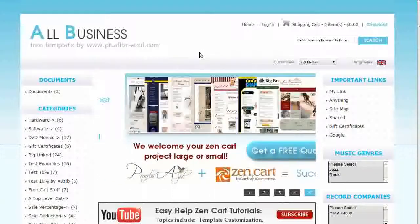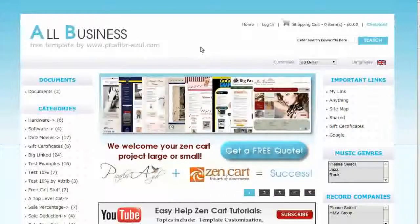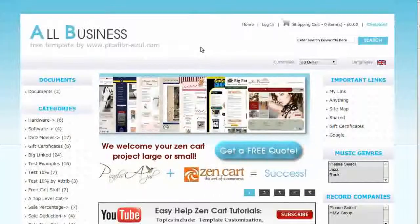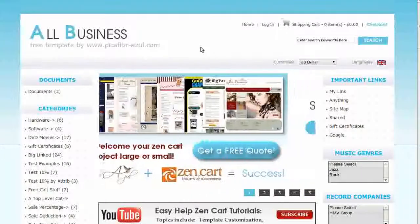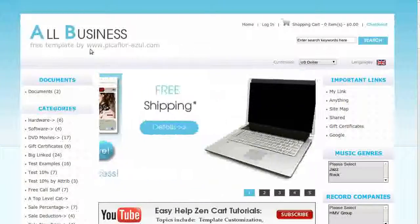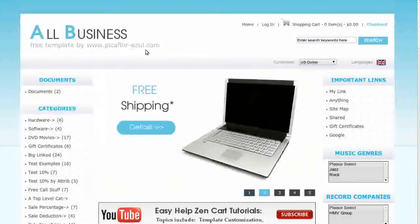The template that you see here is called All Business. If you'd like to use it, go to our website and download it for free.